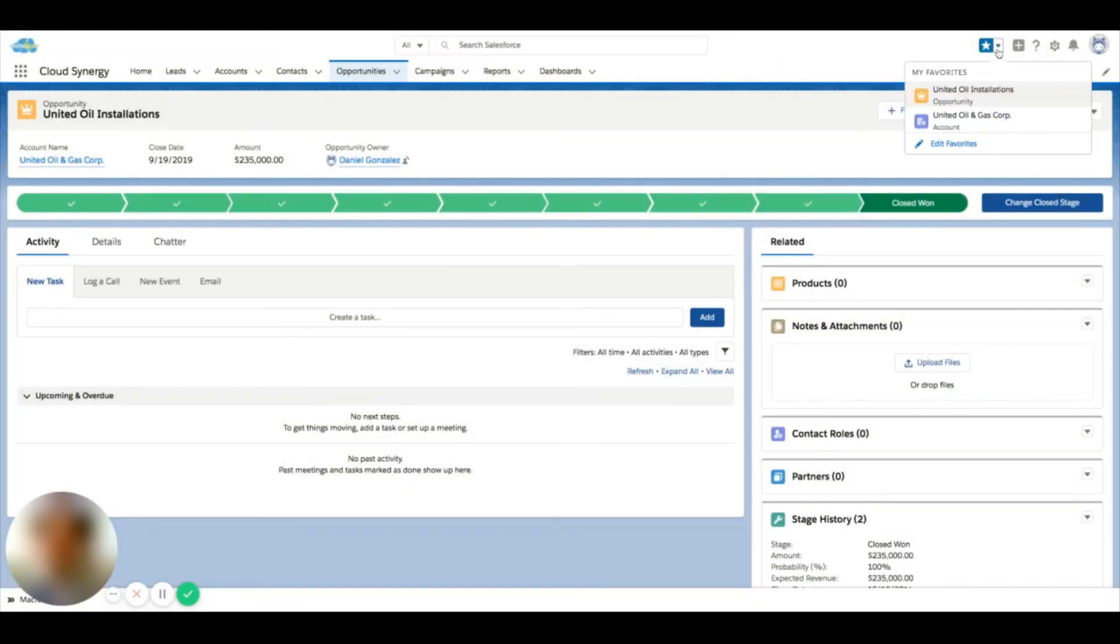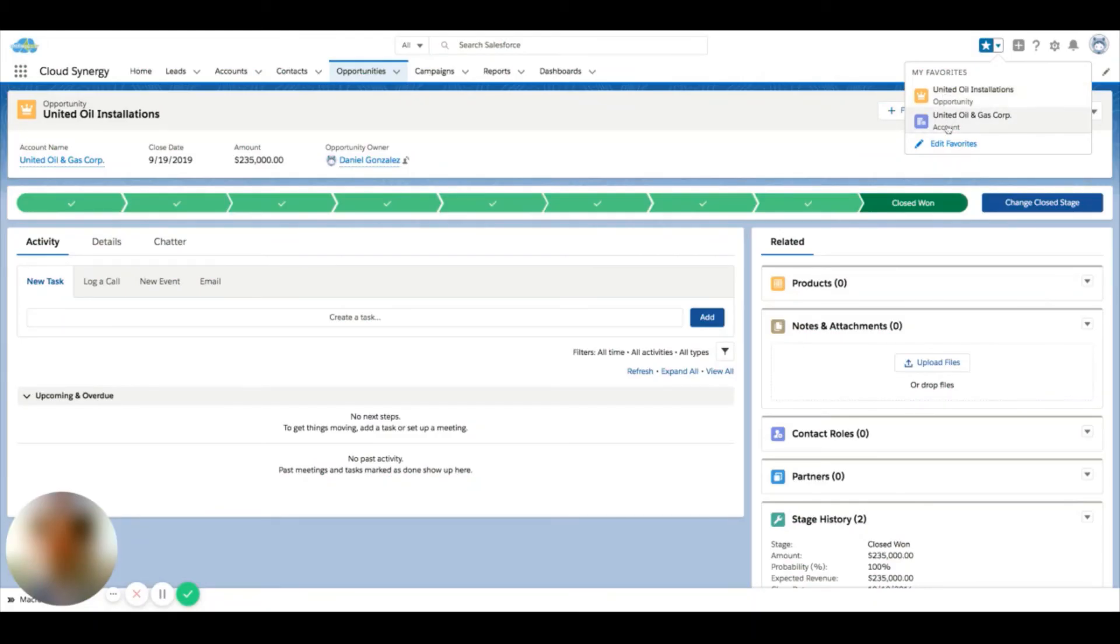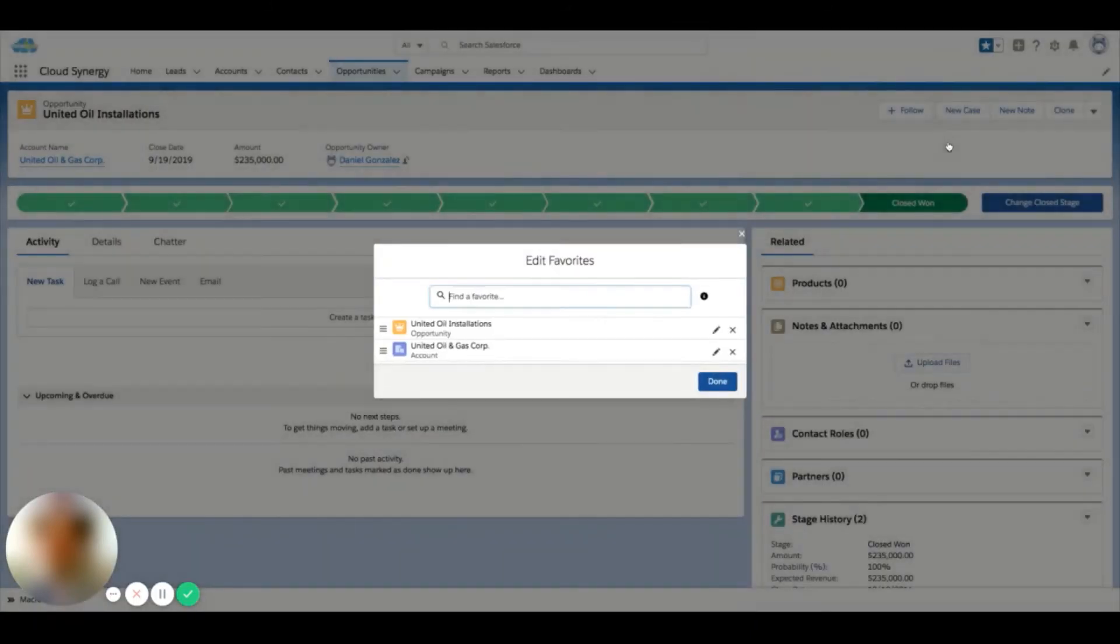Another important thing to realize is all the records don't have to be of the same type. You can see here I have an opportunity and an account. If I wanted to also store leads or also store contacts, I could do that as well. And when I hit edit favorites, I can actually remove things from my list in bulk from this view as well.